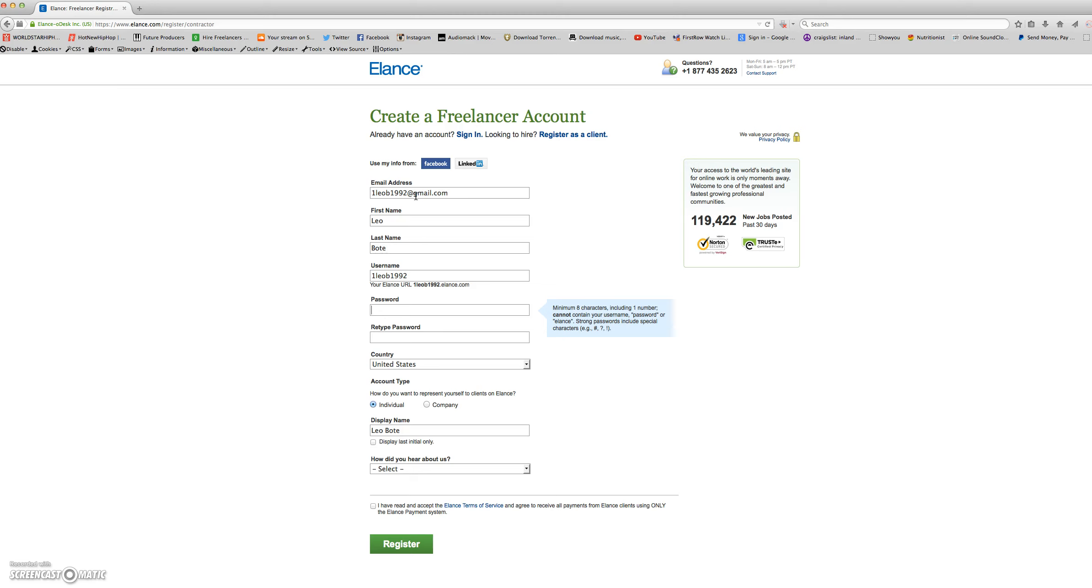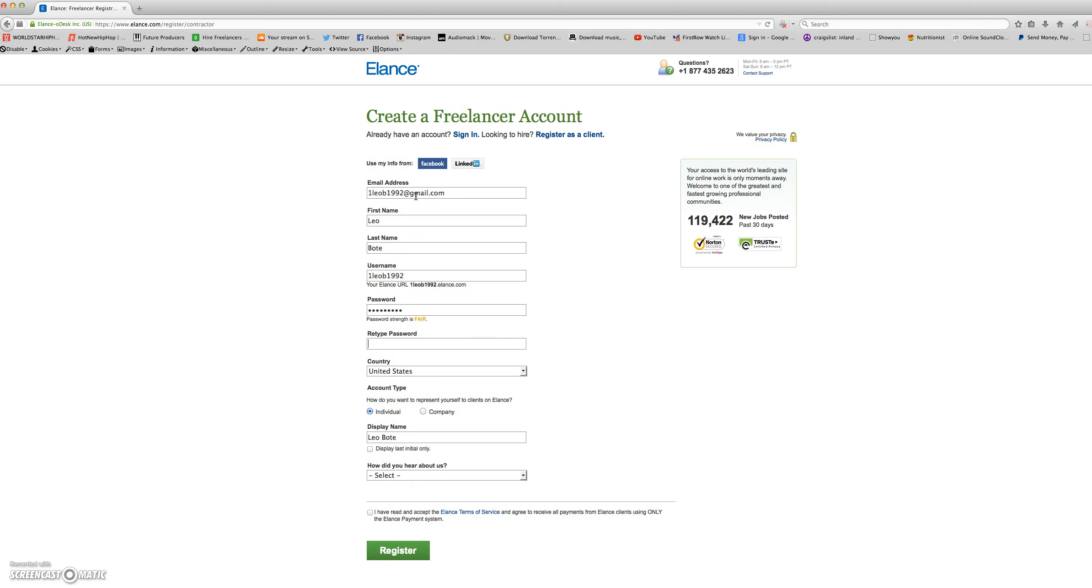Next you will select a password, then retype your password. Here you will select your country.